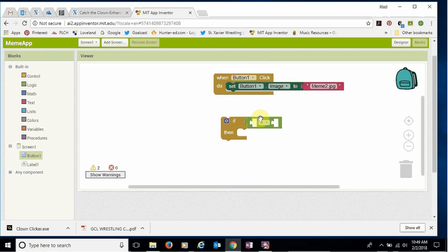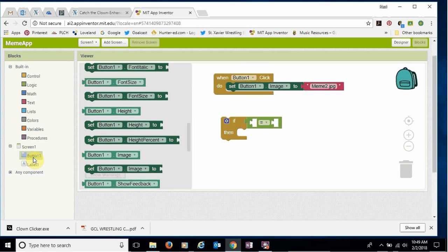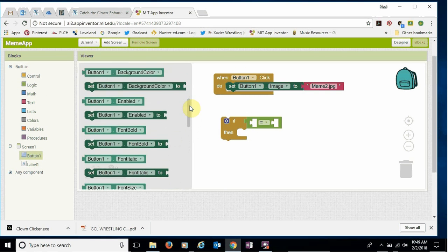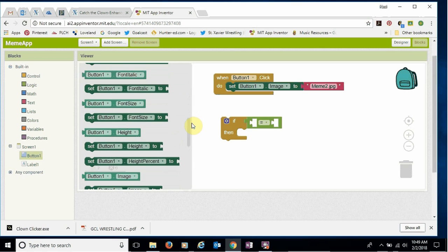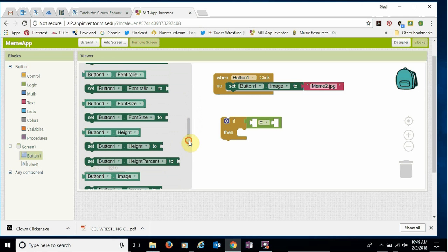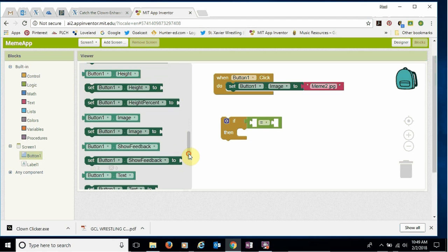So we're gonna tell it what we wanted to pay attention to which again is the button one image. So I'm going to come over here to button one, click on button one, scroll down to the green areas and this time we want the light green mail part that says button one dot image.